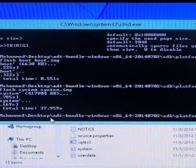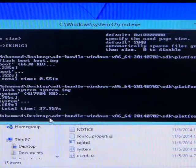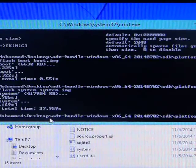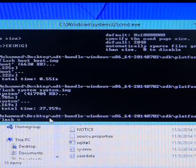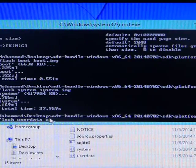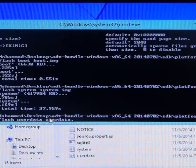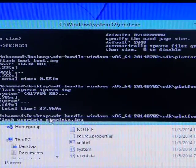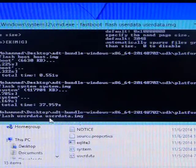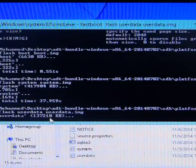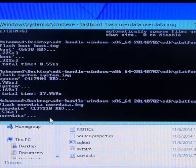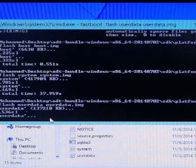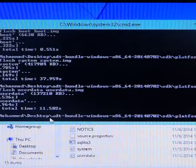Now finished. Last we type fastboot flash user data, again user data dot image. This will format the device. Everything will delete from the device. Now writing user data, and now it's finished.